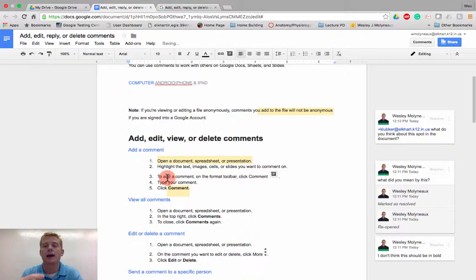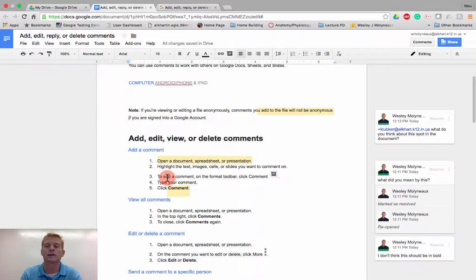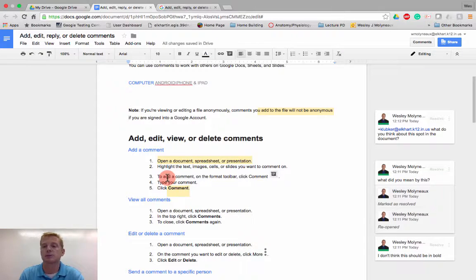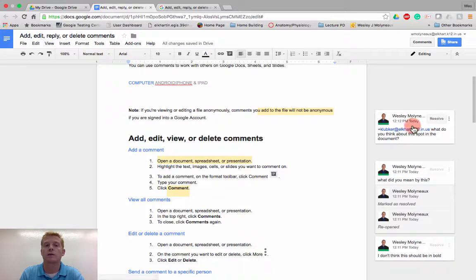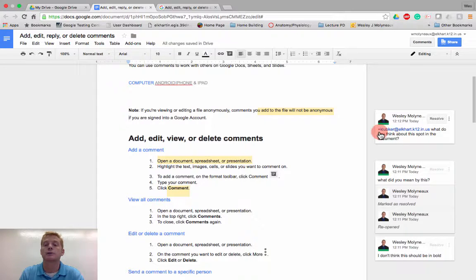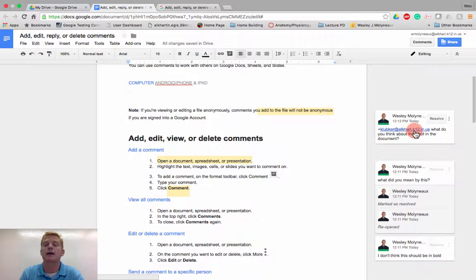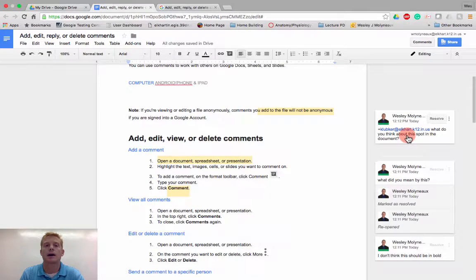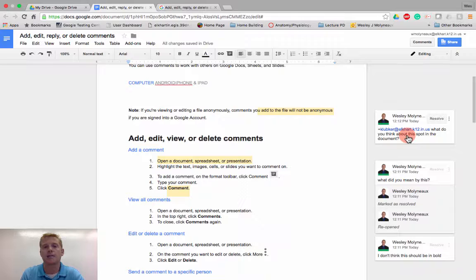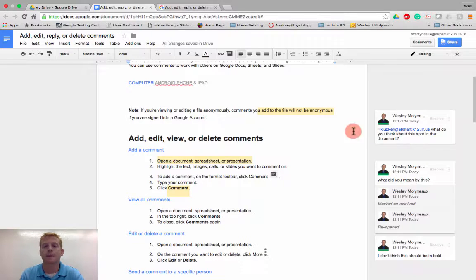So I can go ahead and share and give her access as well as have her see the comment in just a split second. So now she will receive an email, not only with giving her access to this document, but also saying, hey, we have a shared comment that needs to be resolved and giving her that.